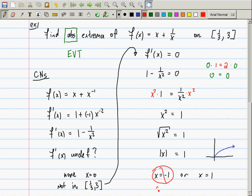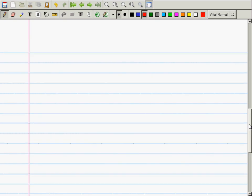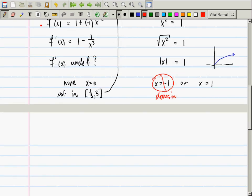This is telling us that x might be −1 or x might be +1, but one of these does not belong. The negative one doesn't belong — it's not in the domain. So that one doesn't belong due to domain considerations.